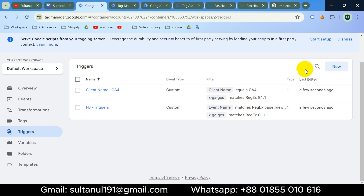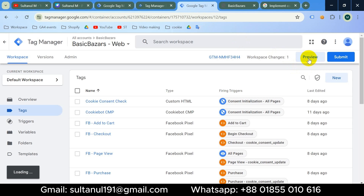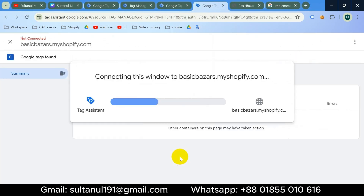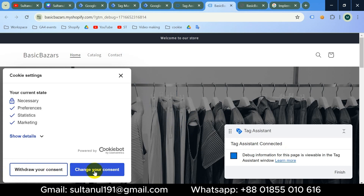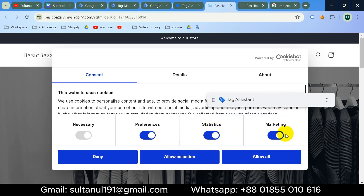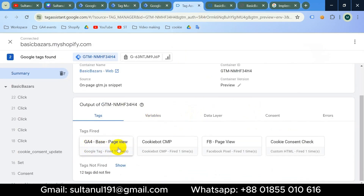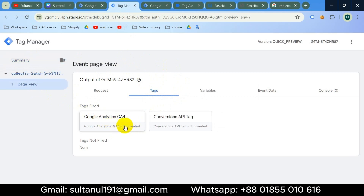Our configuration is almost done. I'll go to preview again to see how server-side tags behave based on this configuration. After connecting Tag Assistant, I'll open my cookie settings and grant consent for both statistics and marketing. If I go to the Tag Assistant tab and click Continue, the GA4 tag has been fired. In the server container preview, GA4 tag is fired and Facebook Conversion API tag is also fired.